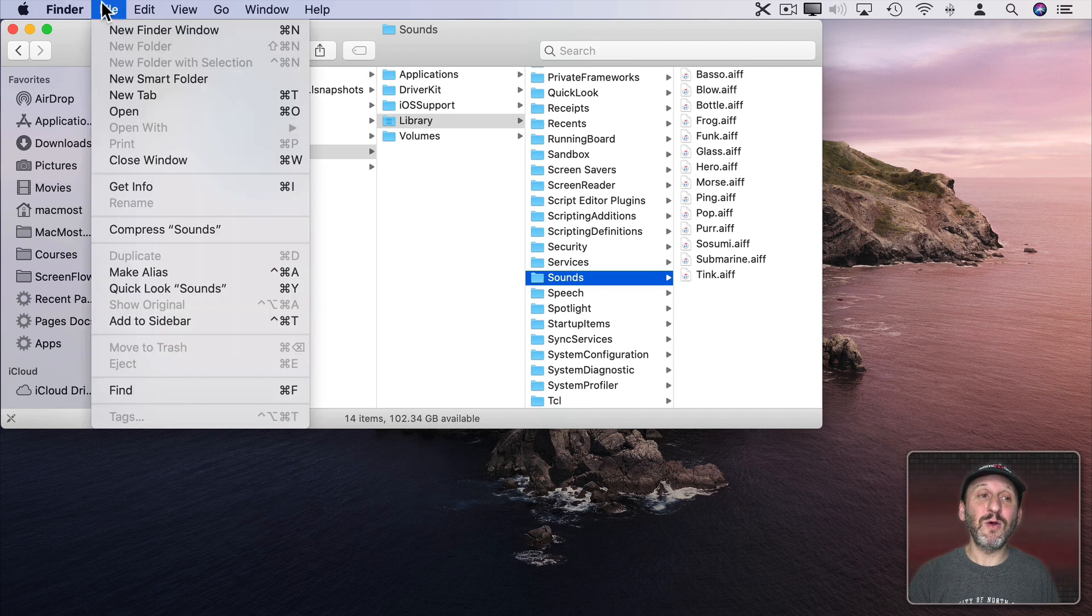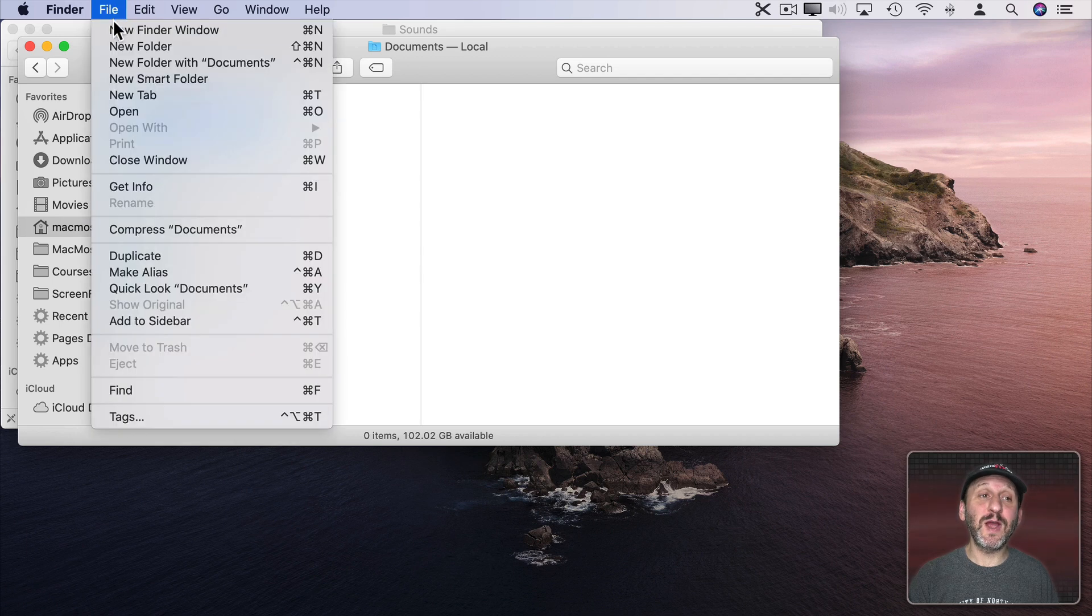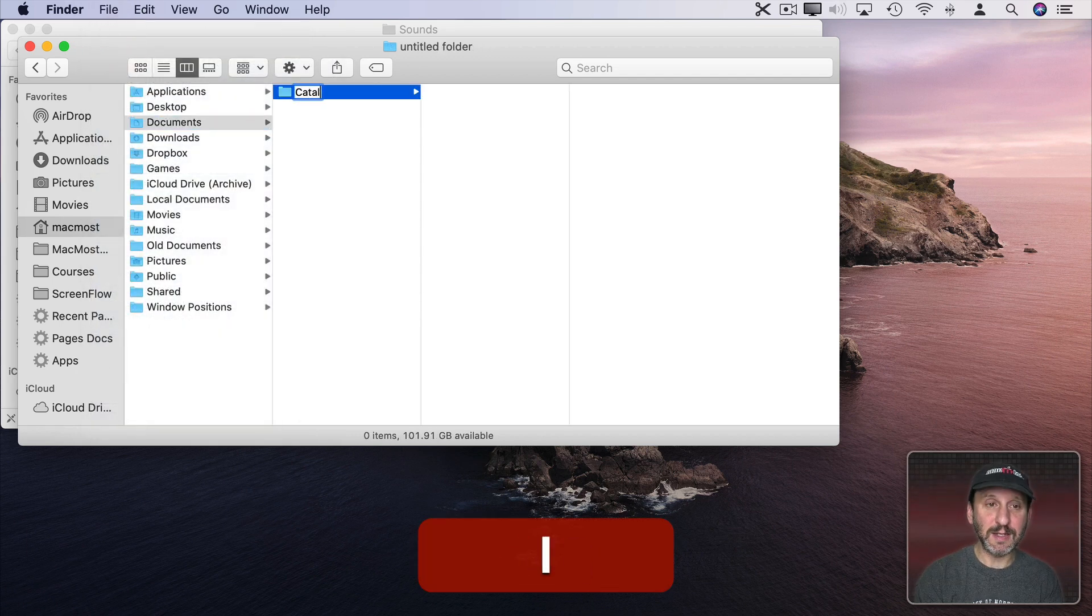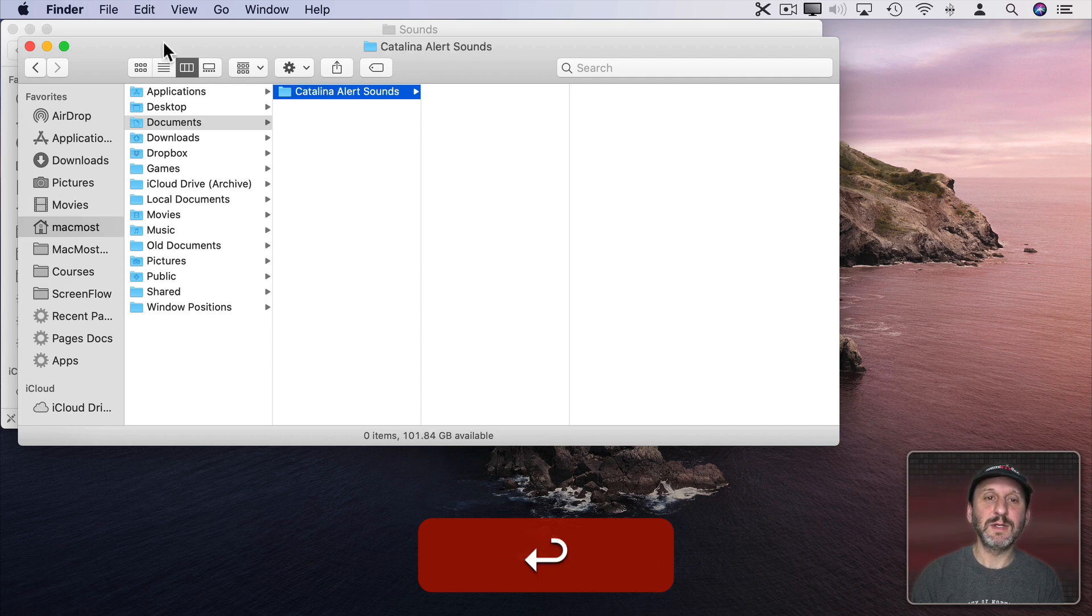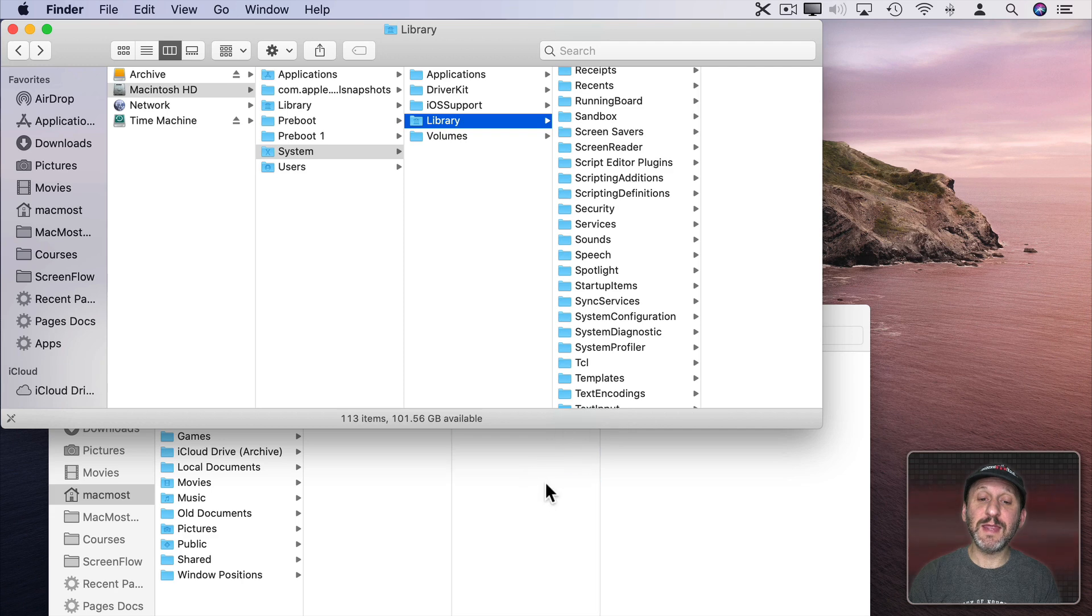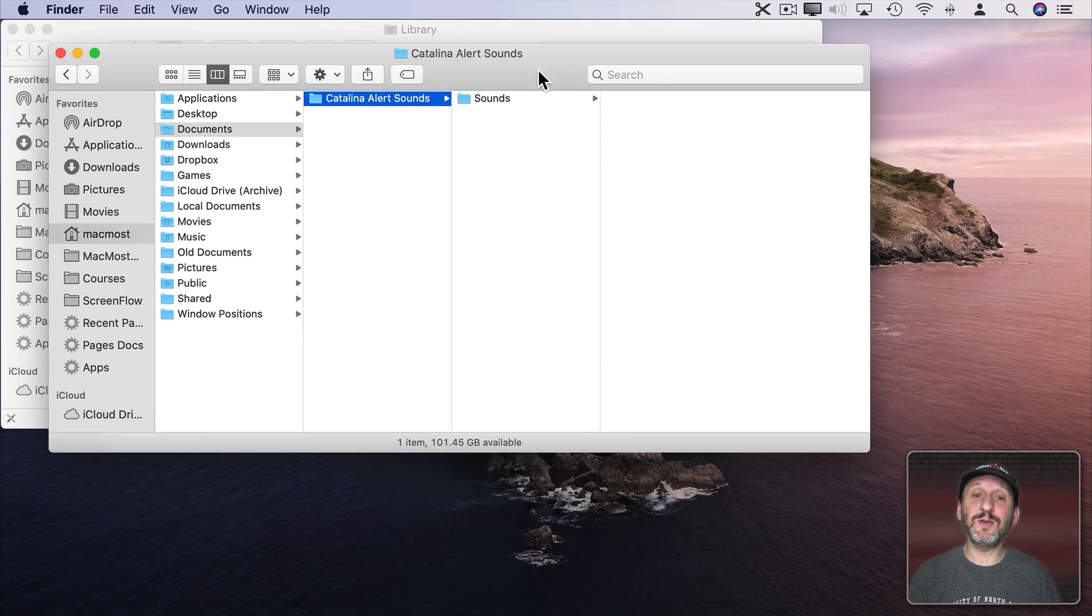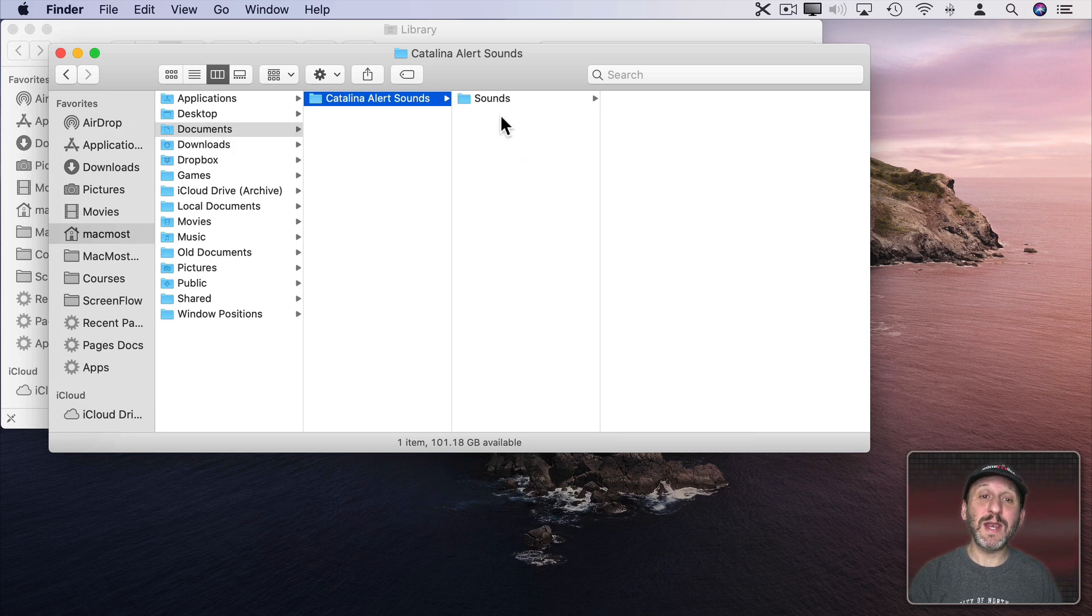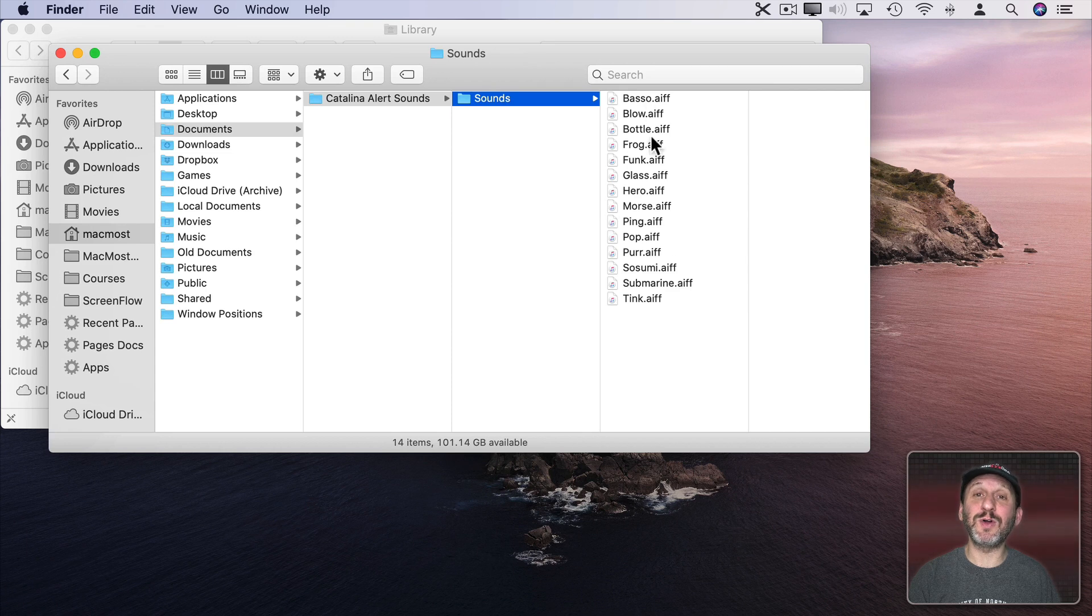So go and create a new Finder window. Maybe here in your Documents folder create a new folder and call it Catalina Alert Sounds. Then drag and drop the whole Sounds folder into that. It's going to make a copy of it and put it there. It won't move them because it can't change the files in the system. So now you've got a copy of the Sounds folder here with all those sounds saved.